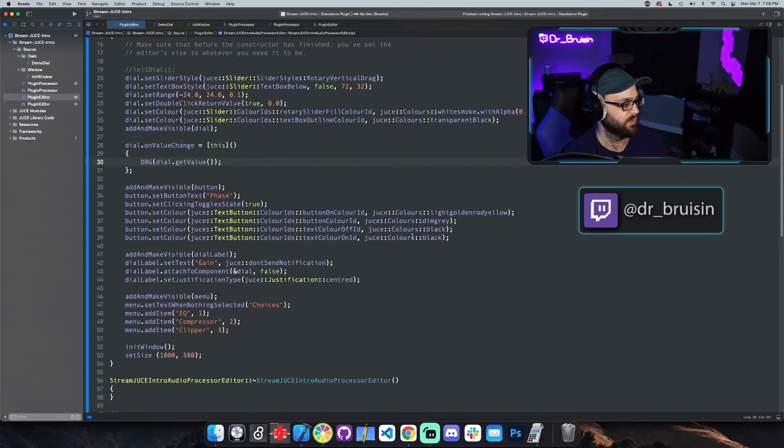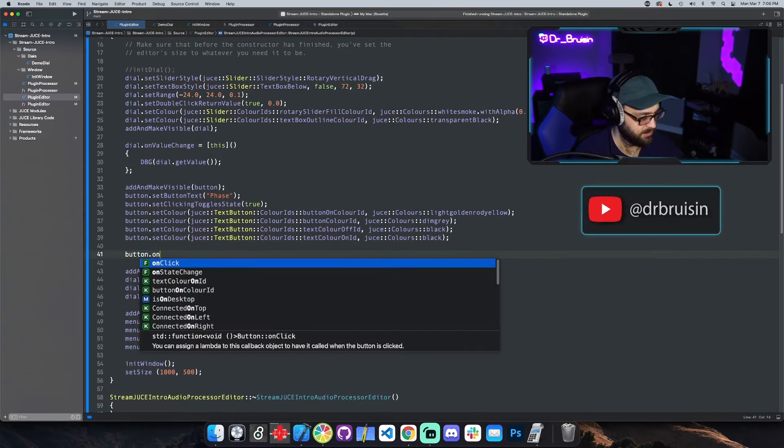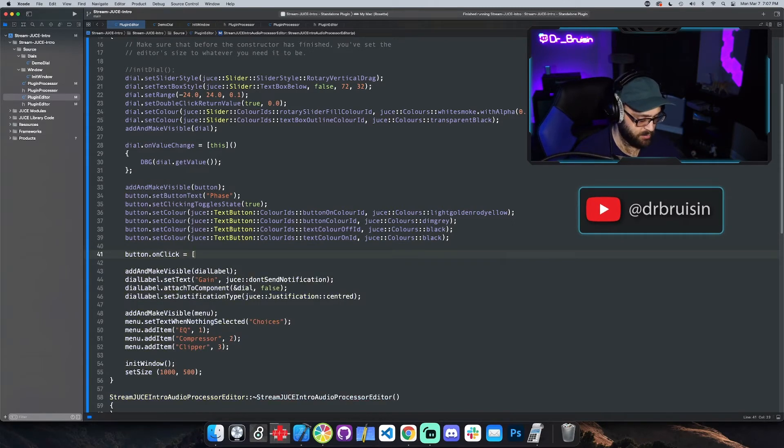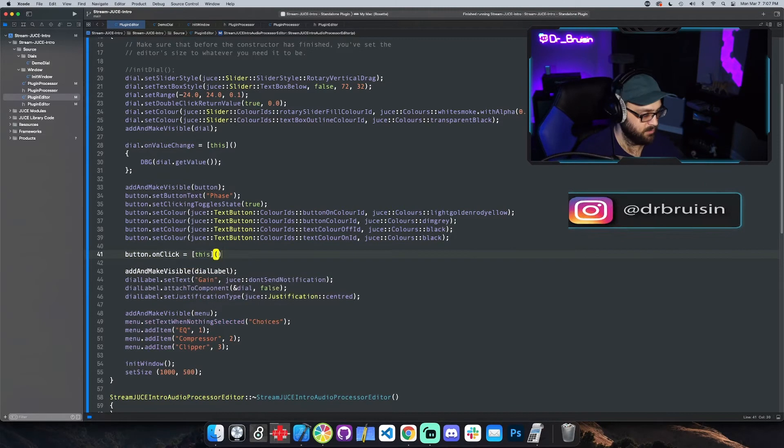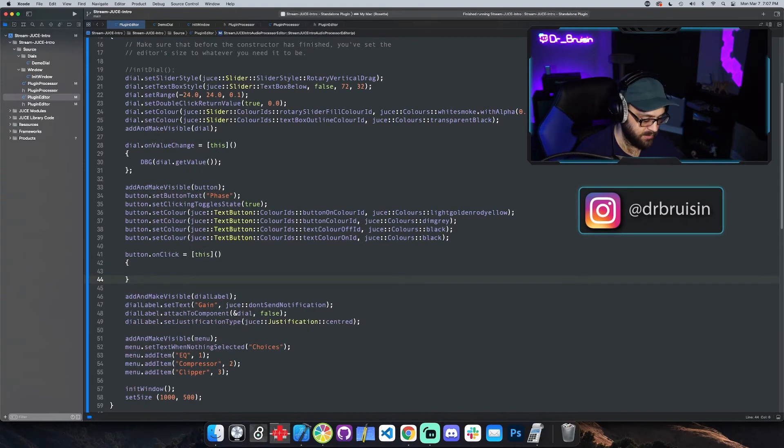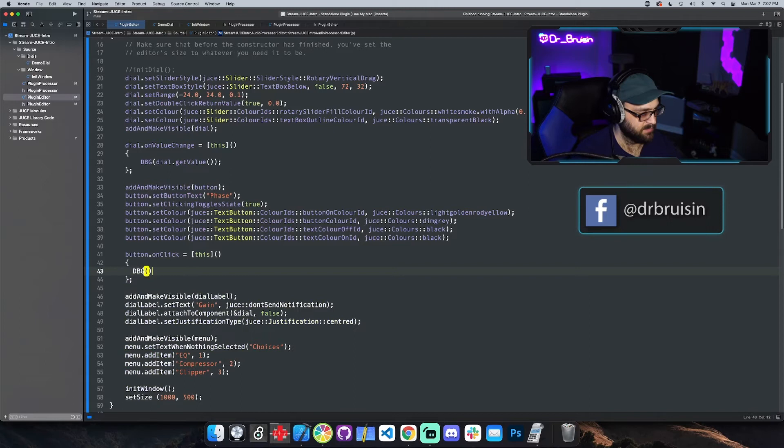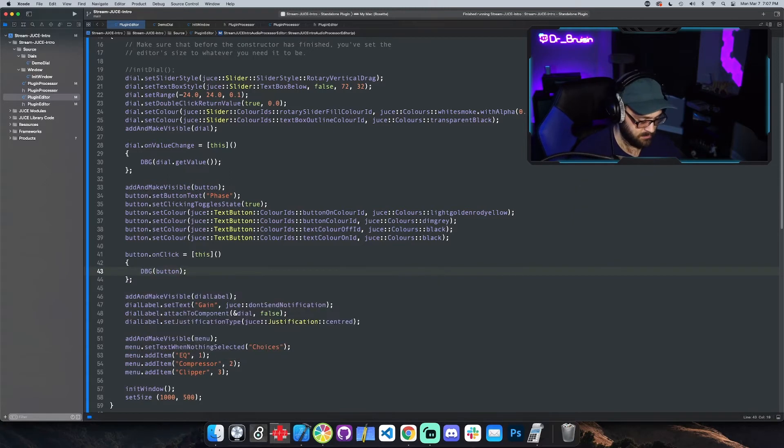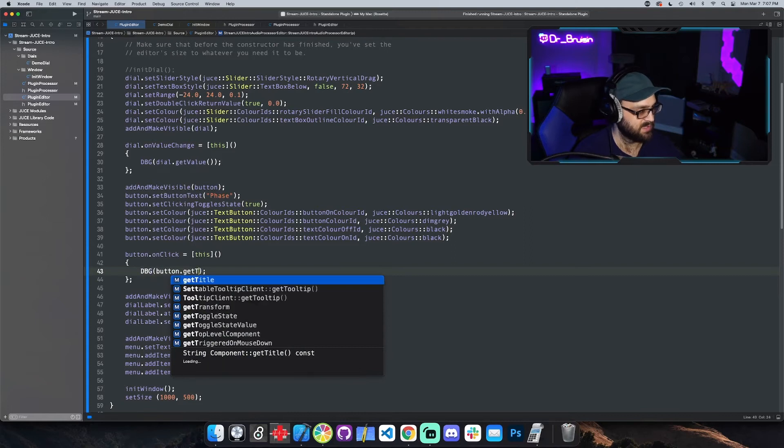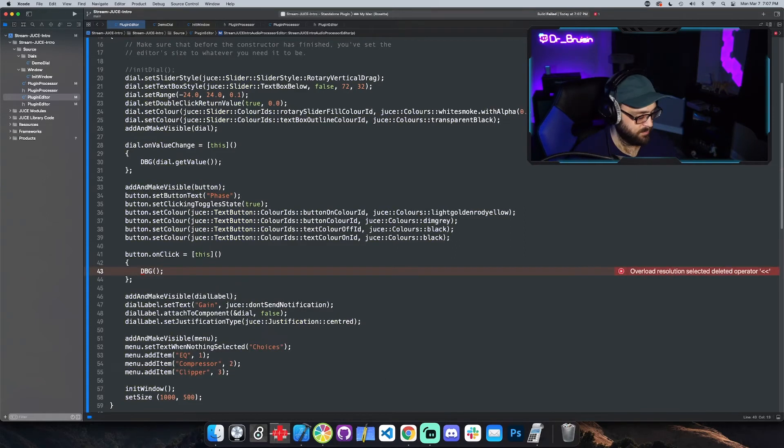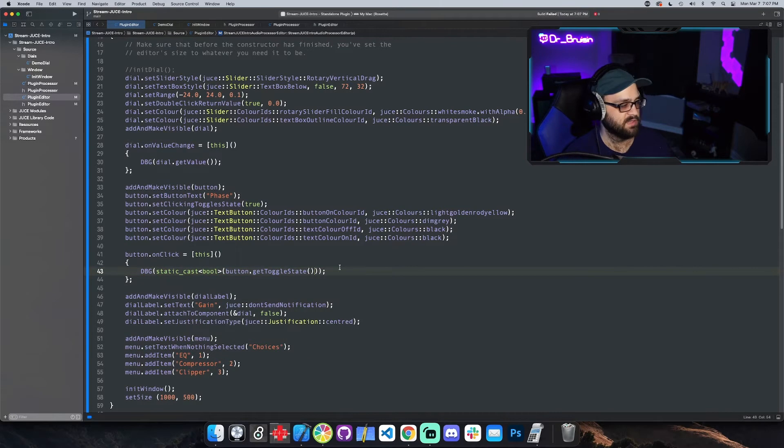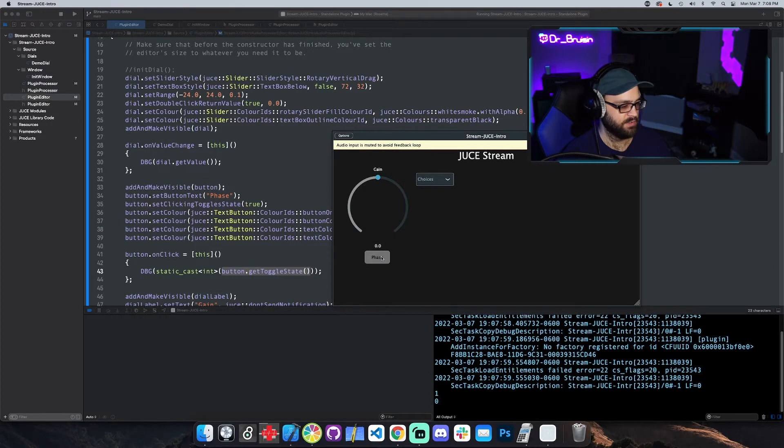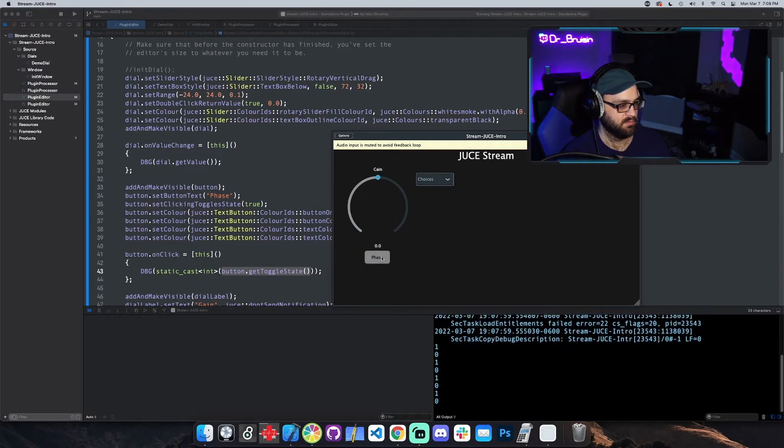We could do for the button, button dot on click, and then the same thing. We do the brackets with this, we do our parentheses and then curly braces for the body. We can debug something. We could say button dot get toggle state. The debug statement doesn't like this, hold up. Maybe if I cast it to bool. There we go, it's on one off zero, cool.